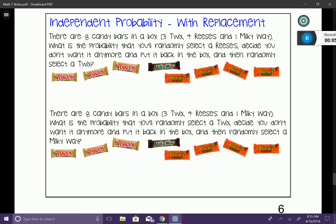Think about what that's actually talking about. We reach into a bag we can't see into and pull out a Reese's. What are the chances of pulling out a Reese's? We have eight total candy bars, and four of them are Reese's bars. So my first probability is going to be four out of eight. Those are my chances of actually pulling out a Reese's first.